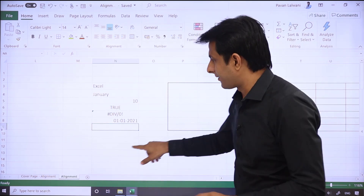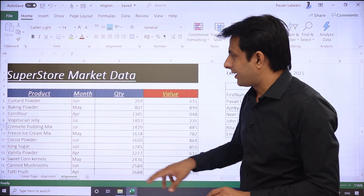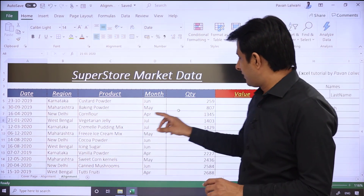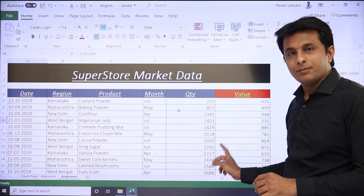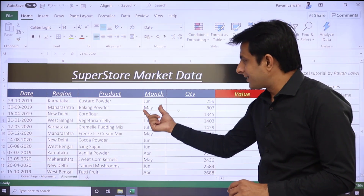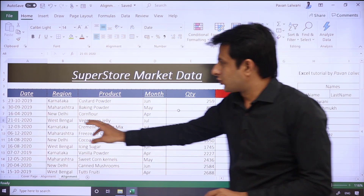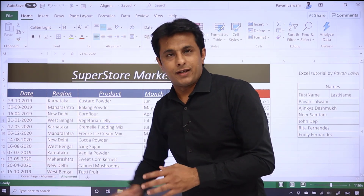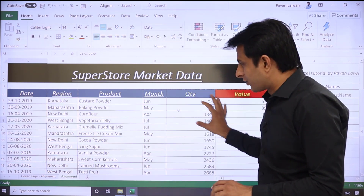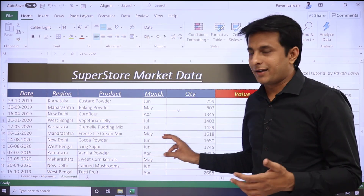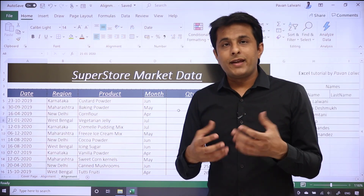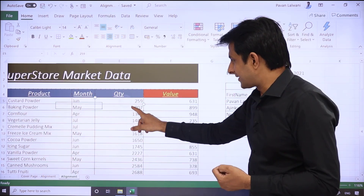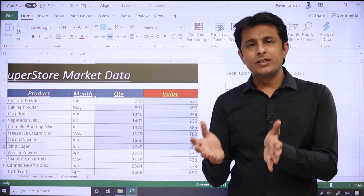We can change this position. Now look at this data — by observing the alignment you can identify the data type. On the right-hand side you see numbers, on the left-hand side you see text. Dates usually go to the right side. So by looking at the alignment of the text, you can understand what data type it is.